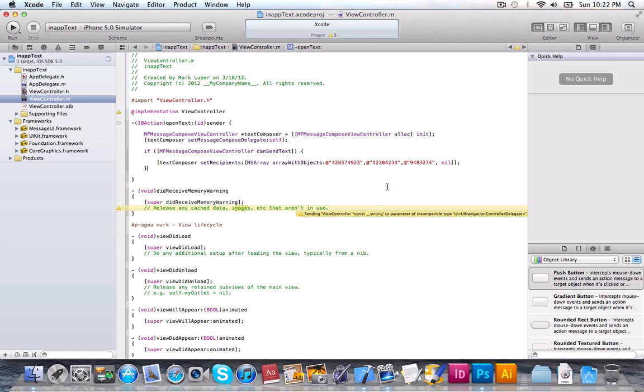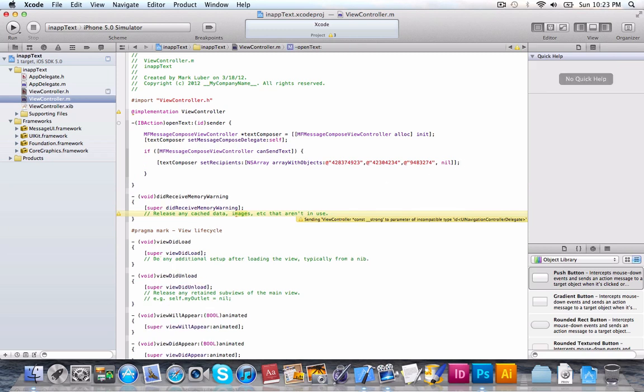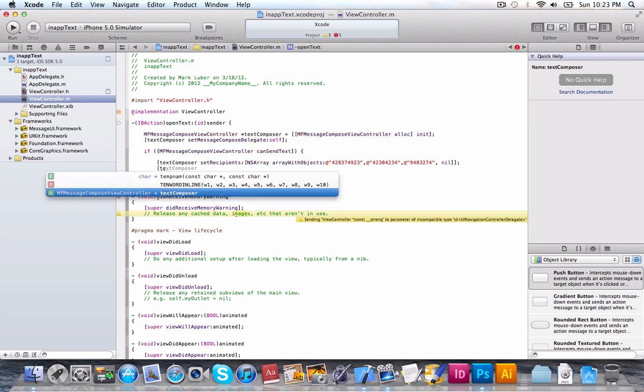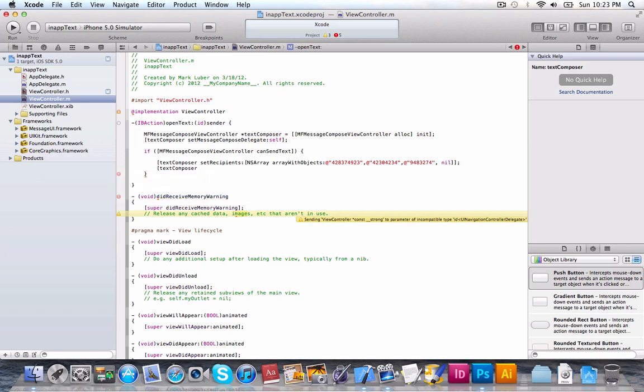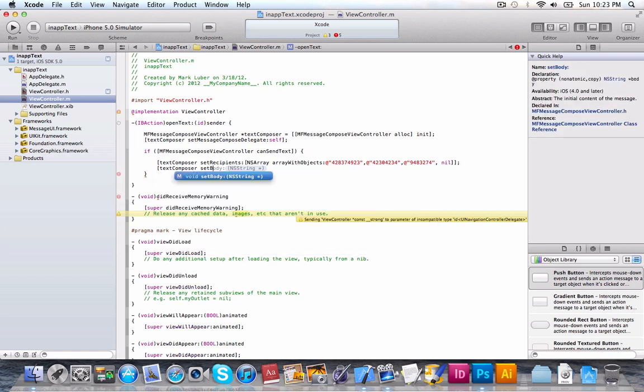And you can get creative with this. Maybe link it to a text field. So, the user could enter in the number and then press it. And it would load whatever the user typed. I don't know. Get creative. Explore, you know. And next, we're going to set the message body.